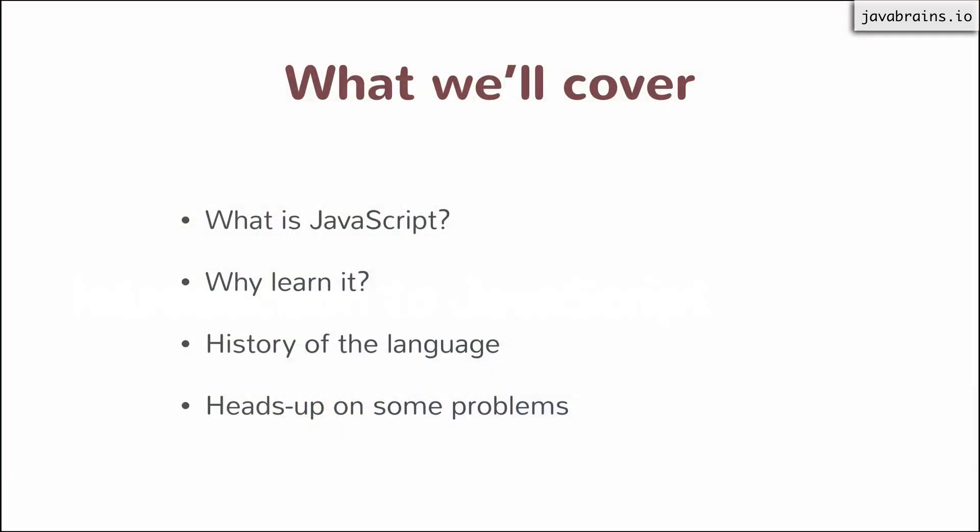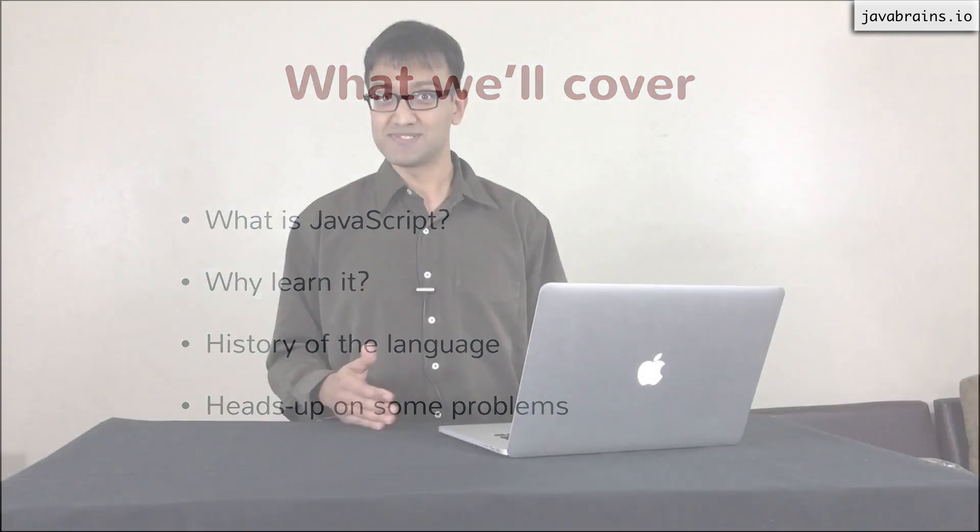And finally, we'll wrap up this unit with some heads-up on some problems. There are certain problems that you will likely face when you're learning the language and you're writing code. So I'm going to give you a heads-up so that you can be better prepared when you do encounter those problems.